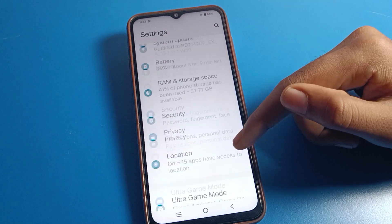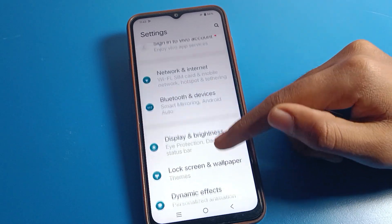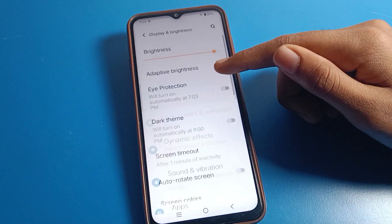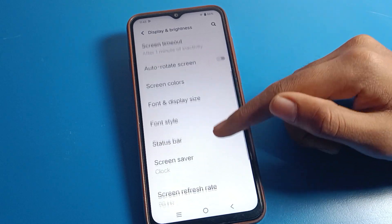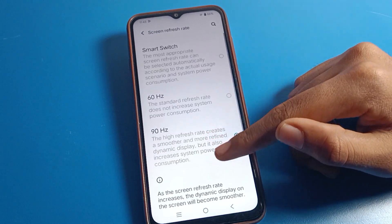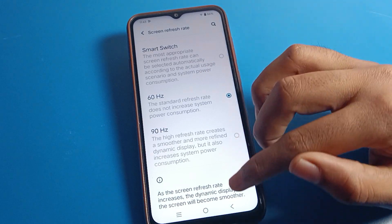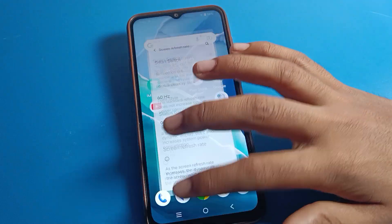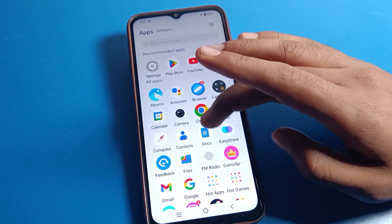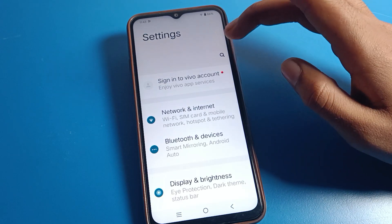That's how we can use the screen refresh rate setting and change it from the Display and Brightness setting. If you don't want the high screen refresh rate, you can set it back to Standard refresh rate and use your screen normally.